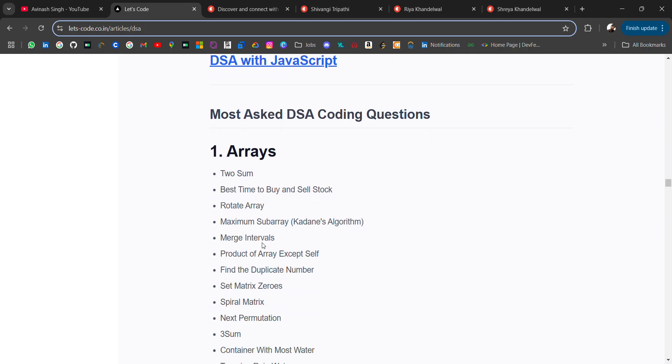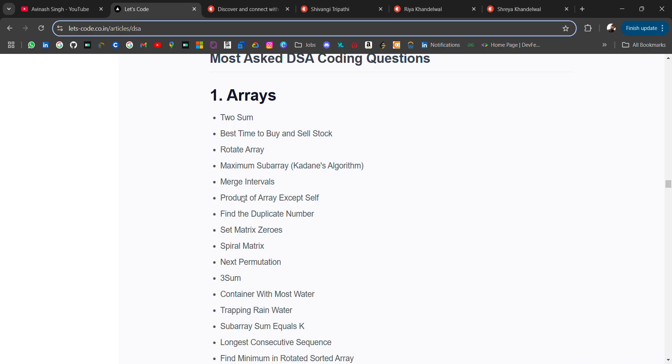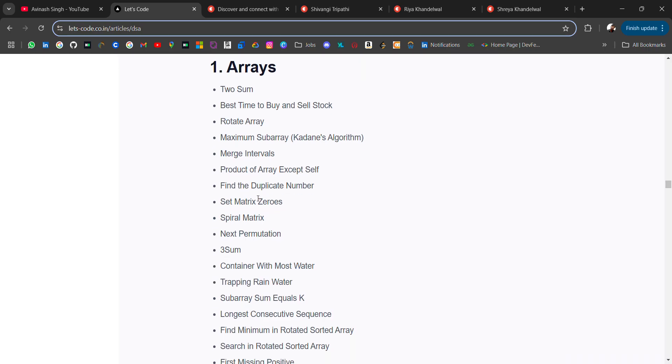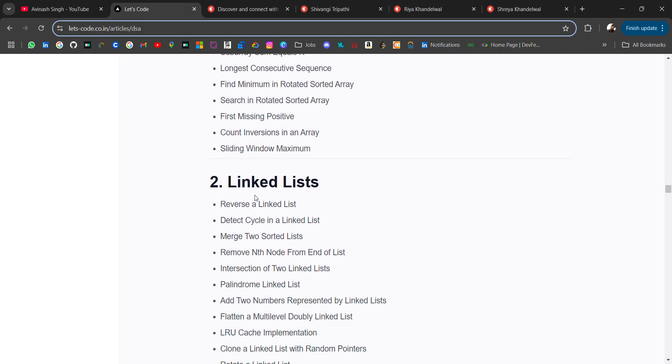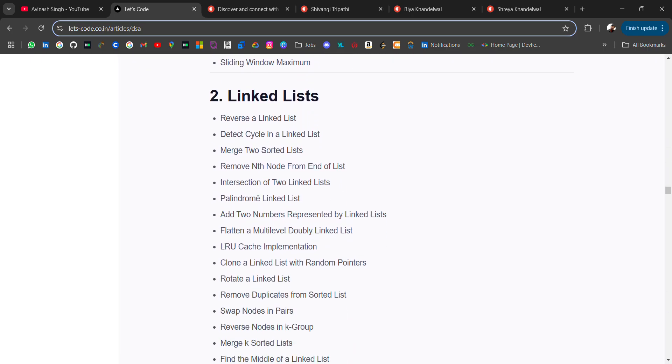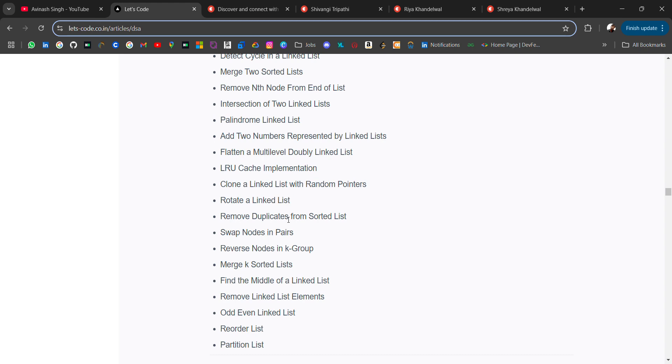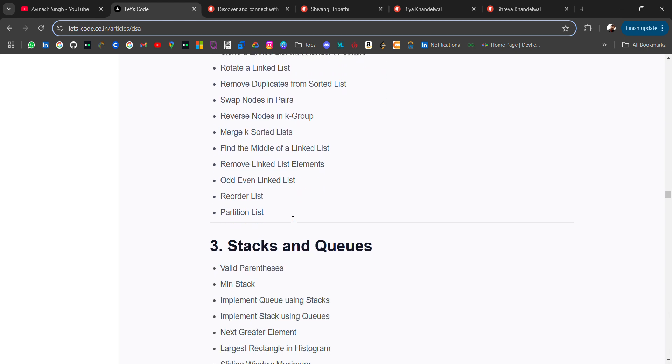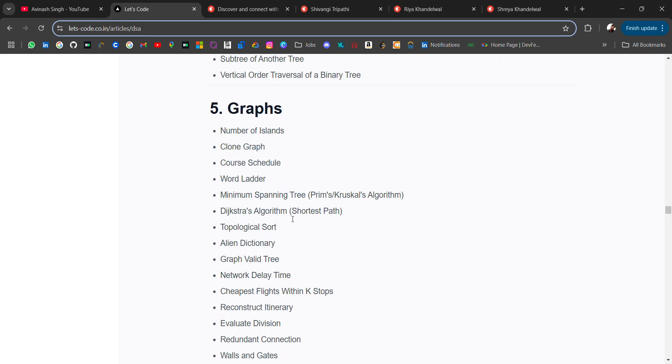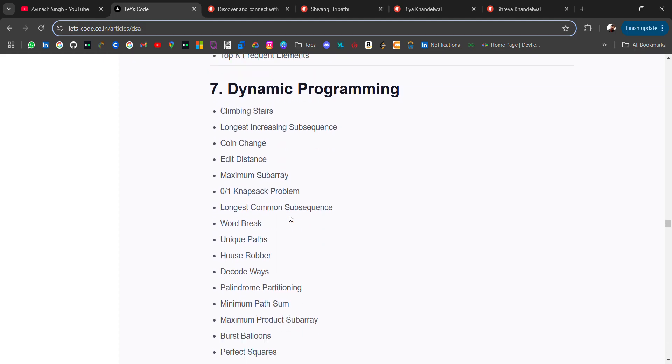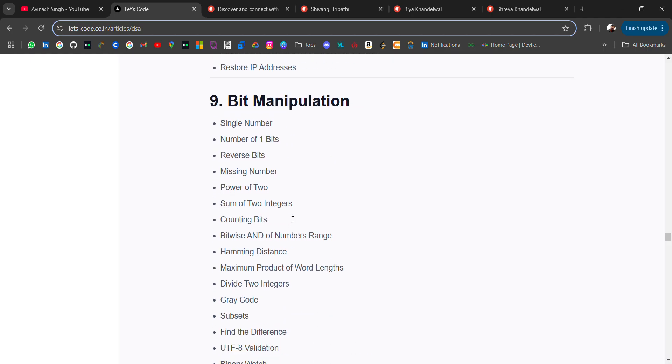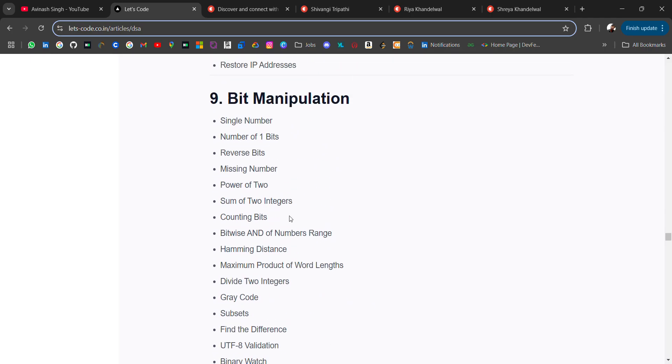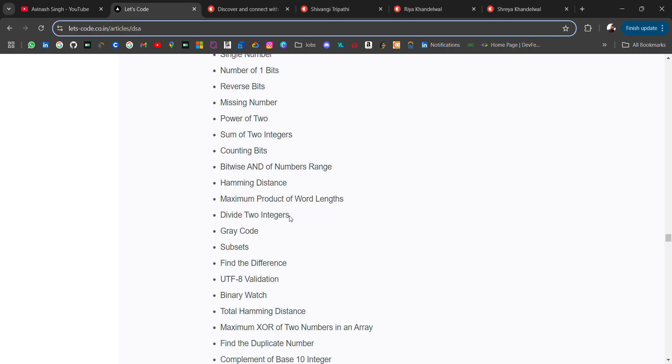In companies, in online coding questions - in arrays like two sum, three sum, best time to buy and sell, rotate array, maximum subarray, merge intervals, spiral matrix and so many. Then in linked list - reverse a linked list, detect a cycle in linked list, rotate a linked list, find the middle of the linked list. Then we have stack, queue, graph, hashing, dynamic programming questions, string questions, bit manipulation - single number, number of one bits, reverse bits.